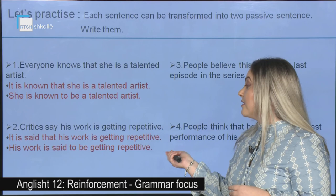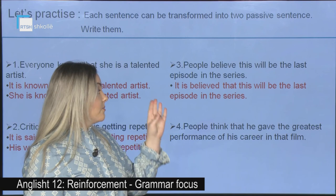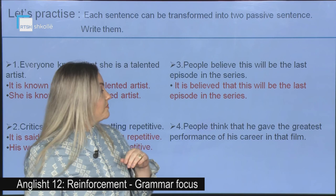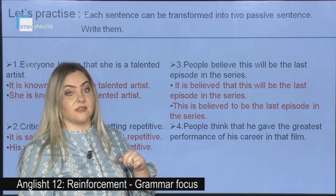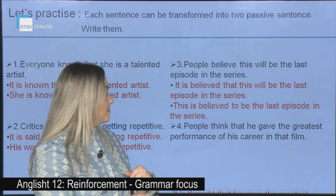Number three: People believe this will be the last episode in the series. Answer one: It is believed that this will be the last episode in the series. Answer two: This is believed to be the last episode in the series. Number four: People think that he gave the greatest performance of his career in that film. Answer: It is thought that he gave the greatest performance of his career in that film.